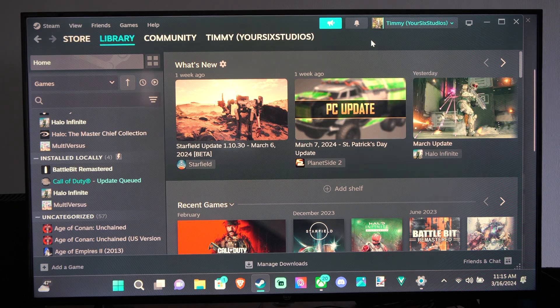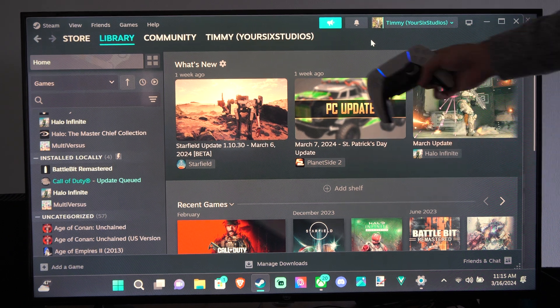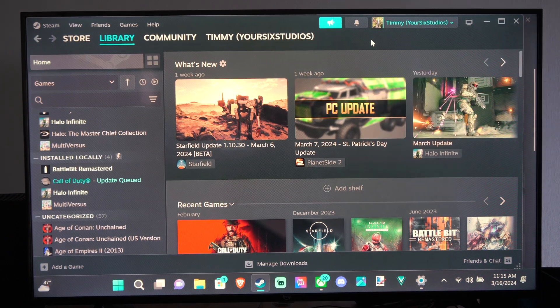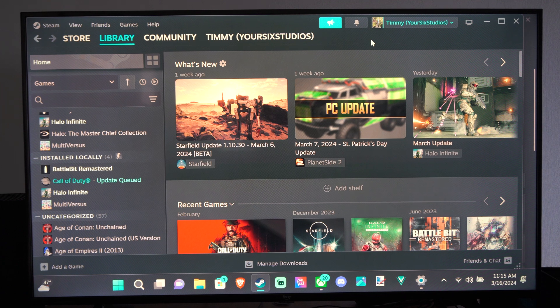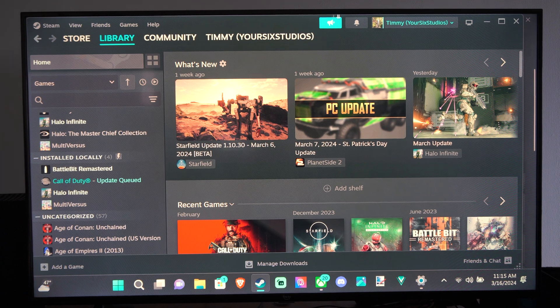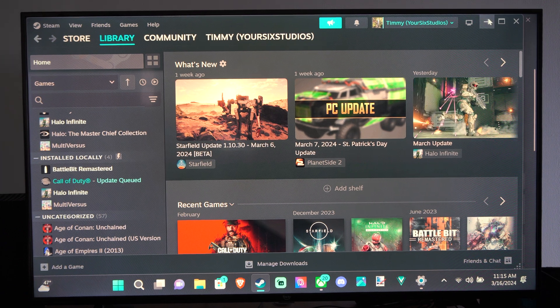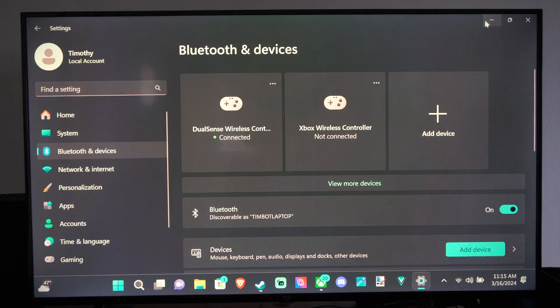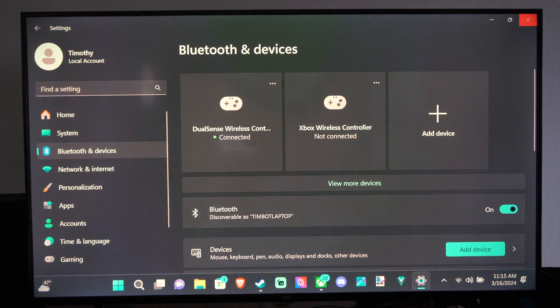This is actually really easy. So I have my PlayStation 5 controller right here, and I think I want to go ahead and remove my Xbox controller. So I'm going to close down Steam.